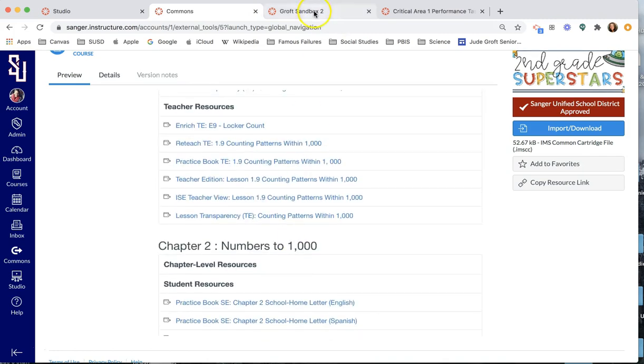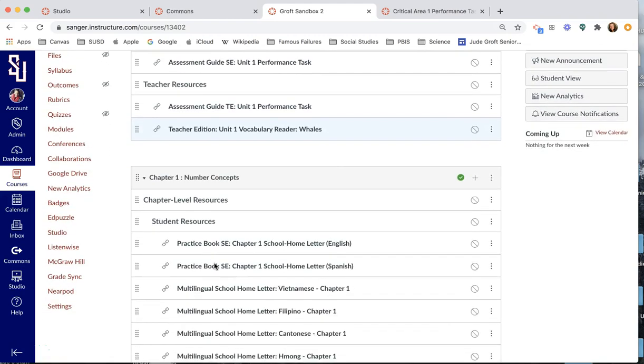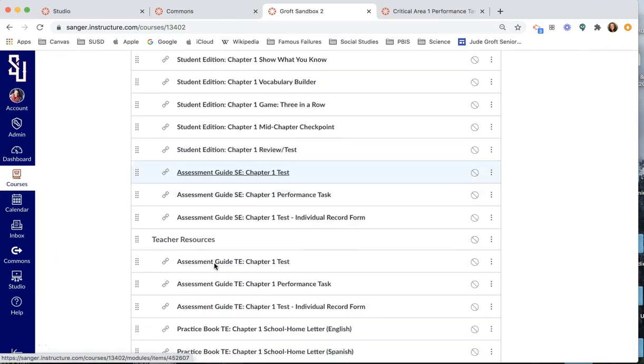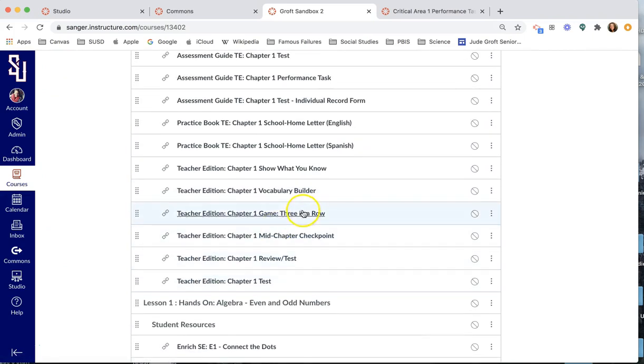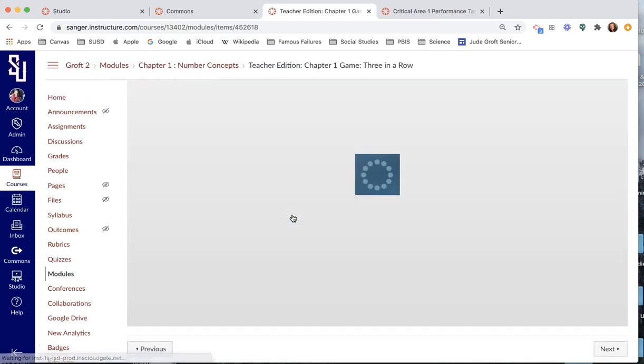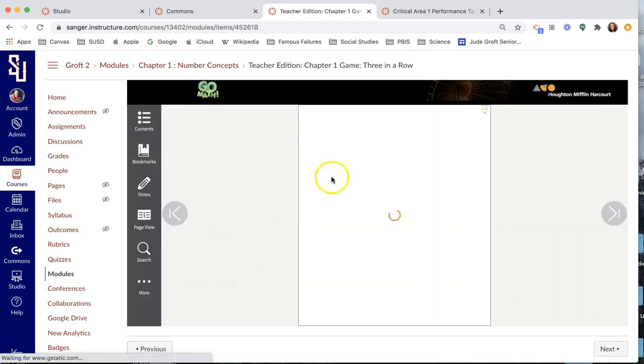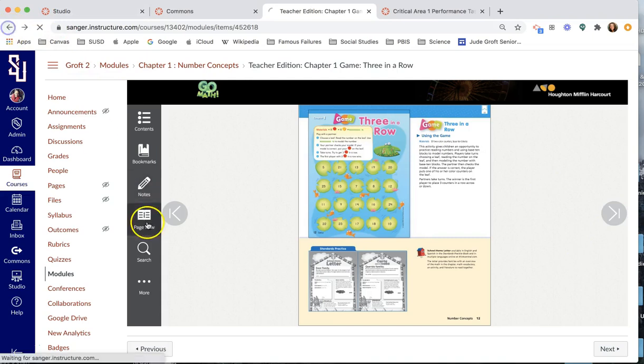So I have already uploaded this content into my canvas sandbox course, and here's where they are. So you pull it into your sandbox, you open up some of these things. You're like, Ooh, that's cool. I never knew that was here. Or like, what is this chapter one game three in a row? I don't use, you know, go math, but what is this game? Because it seems like it might be something that I want to play. So you could hop on there and look at that and see if it's something that you like.